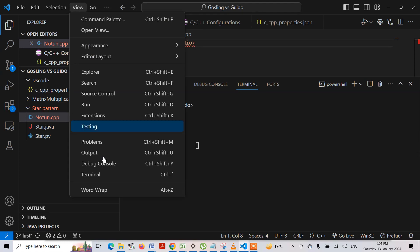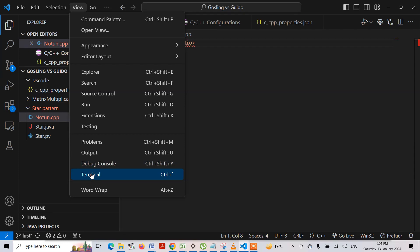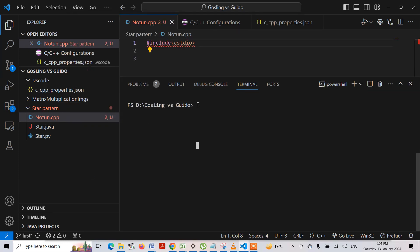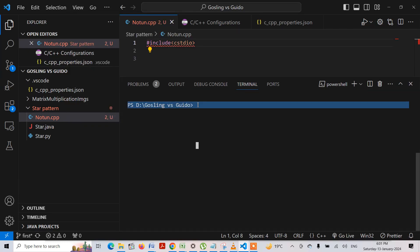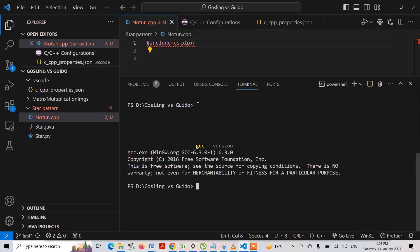Let me open up the terminal. Going to View > Terminal, and there I will be writing a command: gcc --version, and then press Enter.